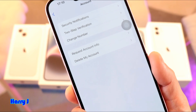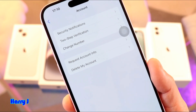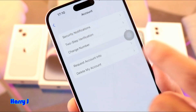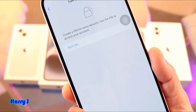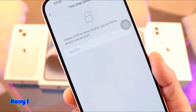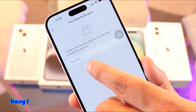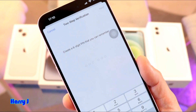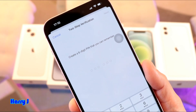In Account, you see many options: Security, Notification, Two-Step Verification. I hit the Two-Step Verification option. You see 'Turn On' — I hit here. Now I have to activate two-way authentication.